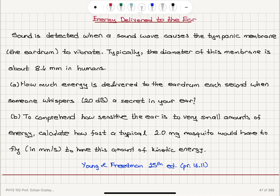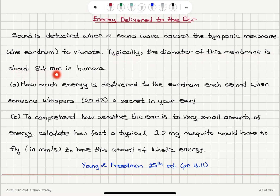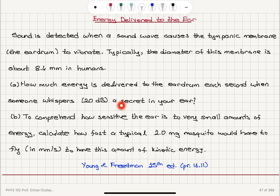Energy delivered to the ear. Sound is detected when a sound wave causes the tympanic membrane, the eardrum, to vibrate. Typically, the diameter of this membrane is about 8.4 millimeters in humans. Part A: how much energy is delivered to the eardrum each second when someone whispers — that's 20 decibels — a secret in your ear?